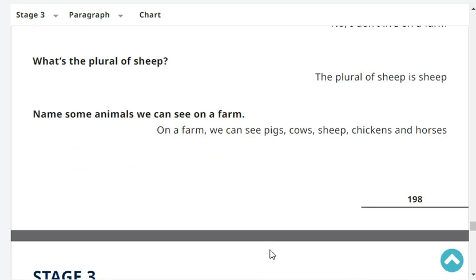Name some animals we can see on a farm. We can see pigs, cows, chickens, and horses.